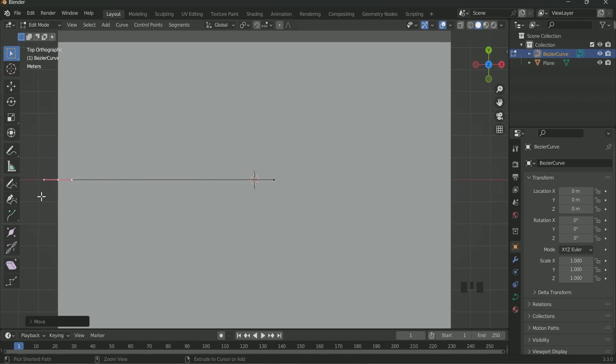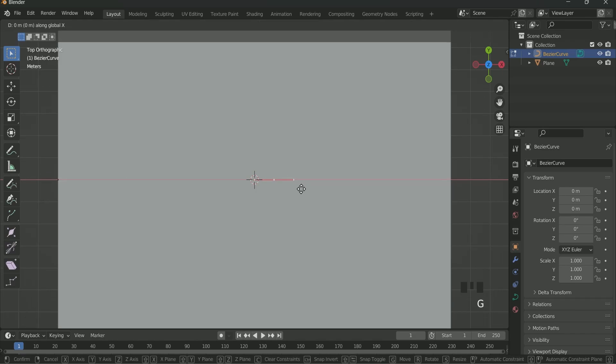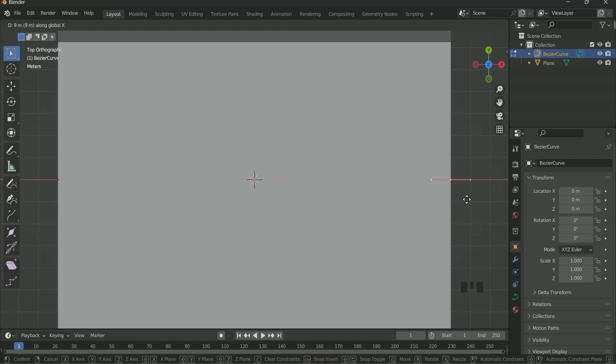Similarly, select the other point. Then press G, X. Then press and hold the Ctrl key and move your mouse. Set the point to the other end. G is for moving, and X is for specifying the axis so that the point does not move in any other direction, only in the X axis.